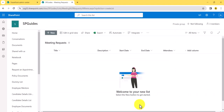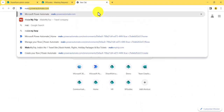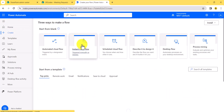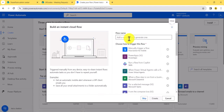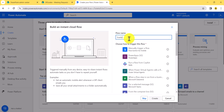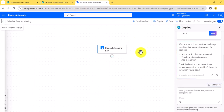Let me go to the browser. I will go to make.powerautomate.com and here we will first create a flow which will be an instant cloud flow — you can instantly run it by just clicking a button. Click here, give it a name — I'll say 'Schedule flow for meeting' — then select 'Manually trigger a flow' and click on Create. Once you click Create, you will see this screen.